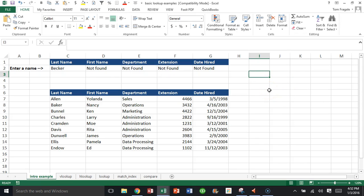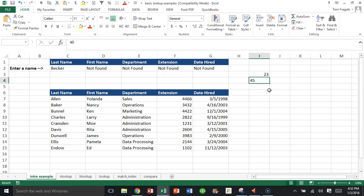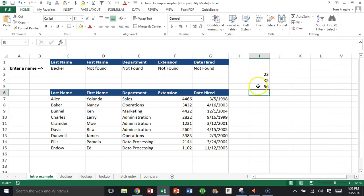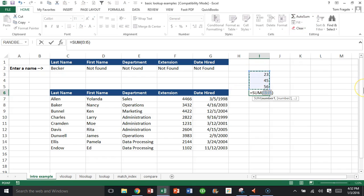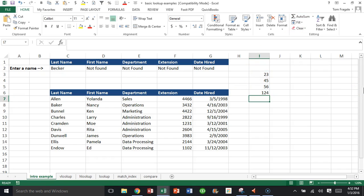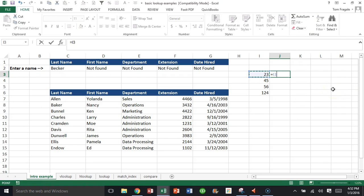I'm going to cause an error to happen on purpose here. So I'll say 23 and 45 and 56, and I'm going to add those together. So I'll say equals this number divided by—let's say I picked the wrong cell accidentally. And here I have division by zero.